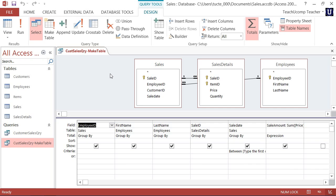This new permanent table can be useful in a variety of ways. You could use it as a basis for other queries, such as a crosstab query, for example.